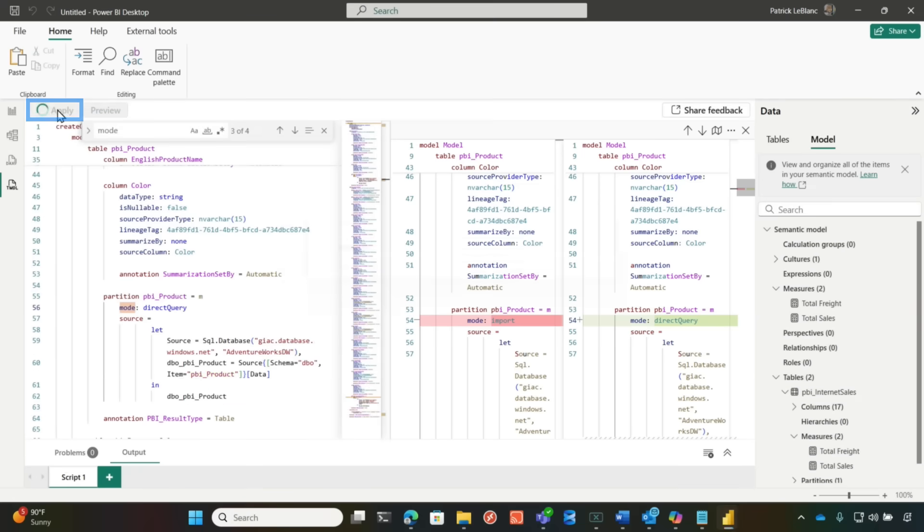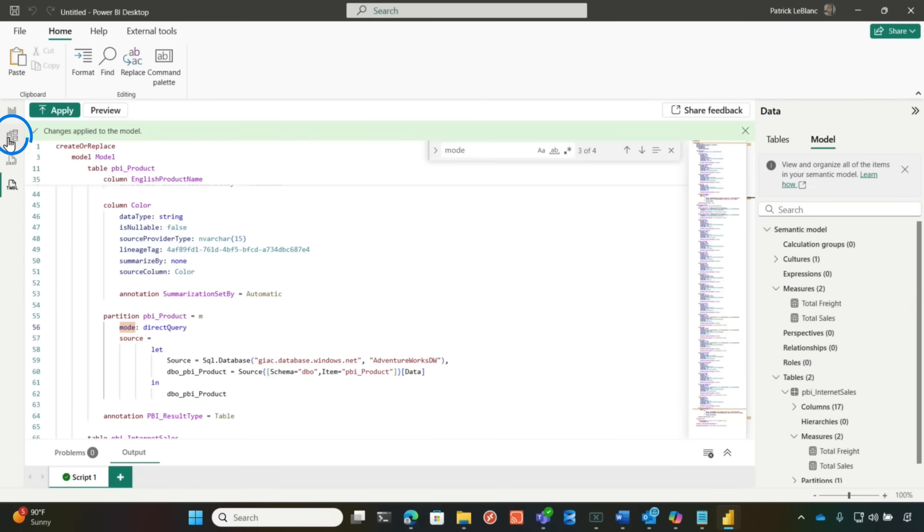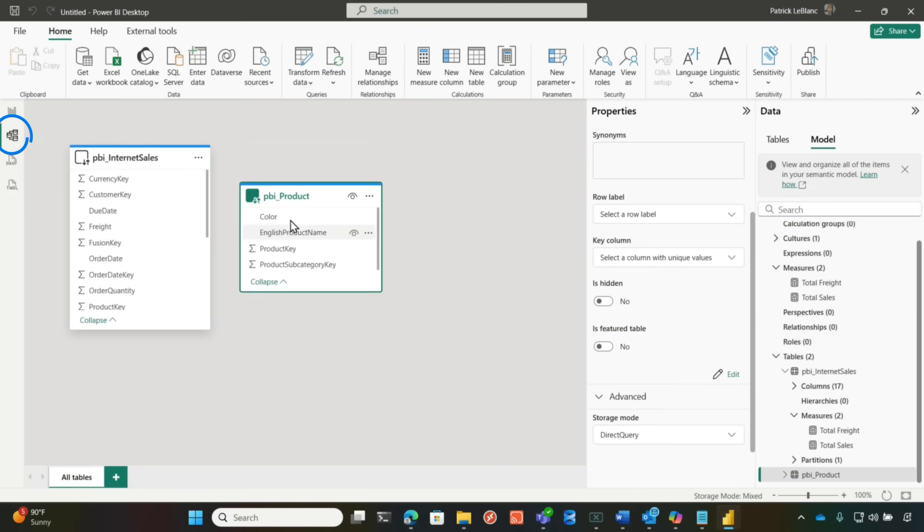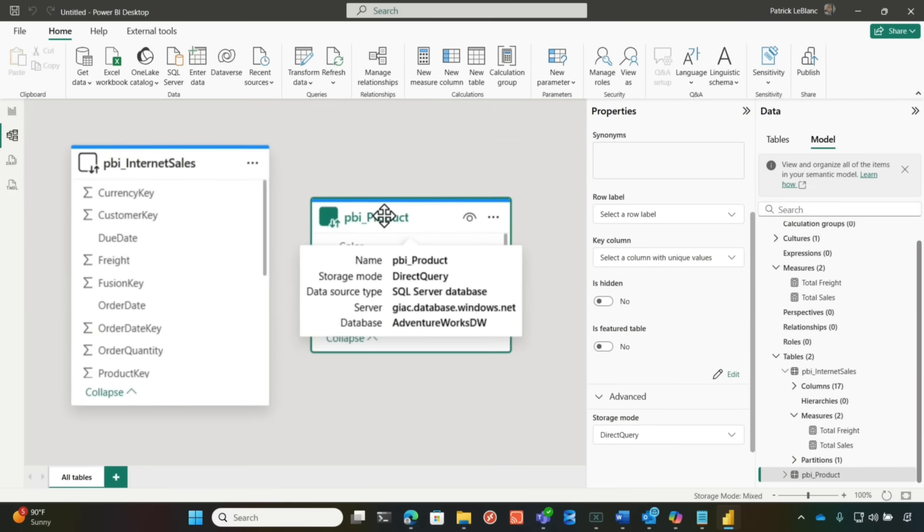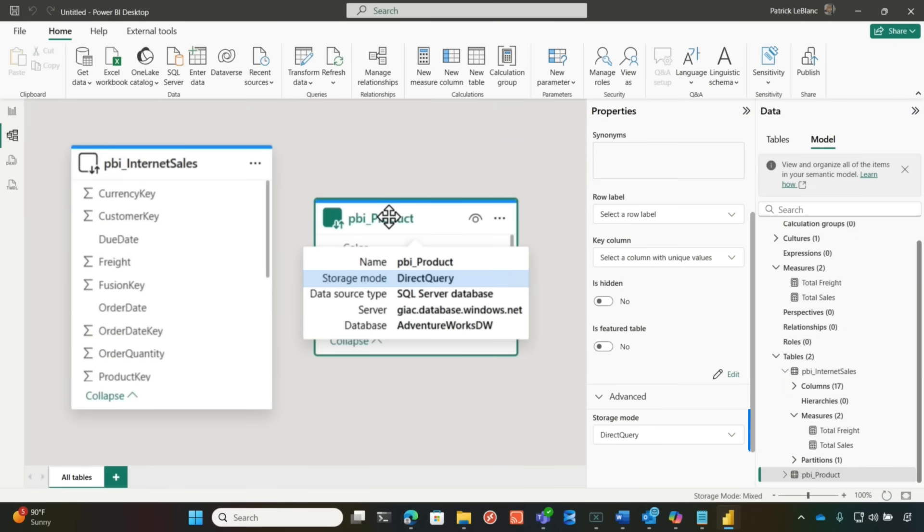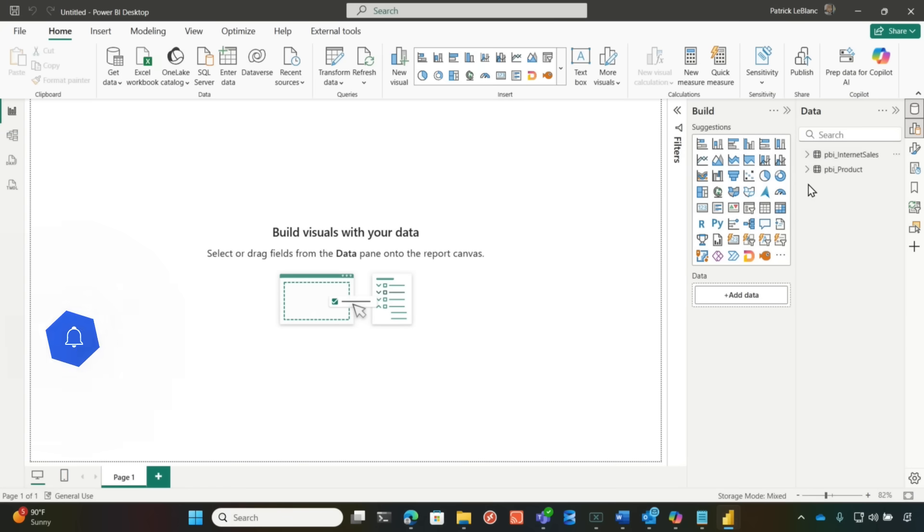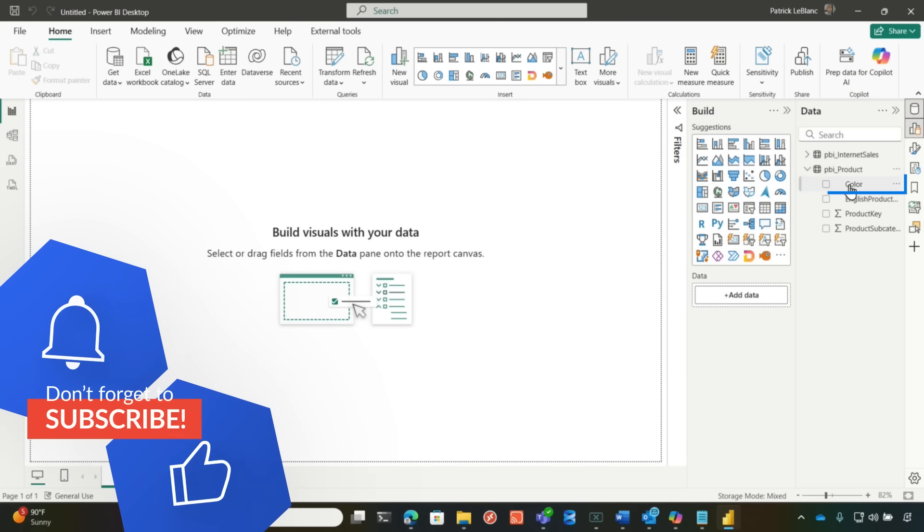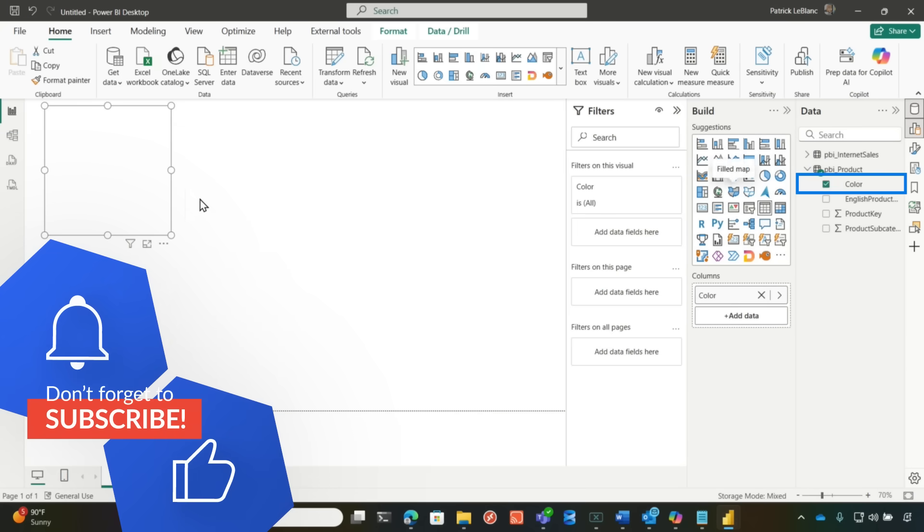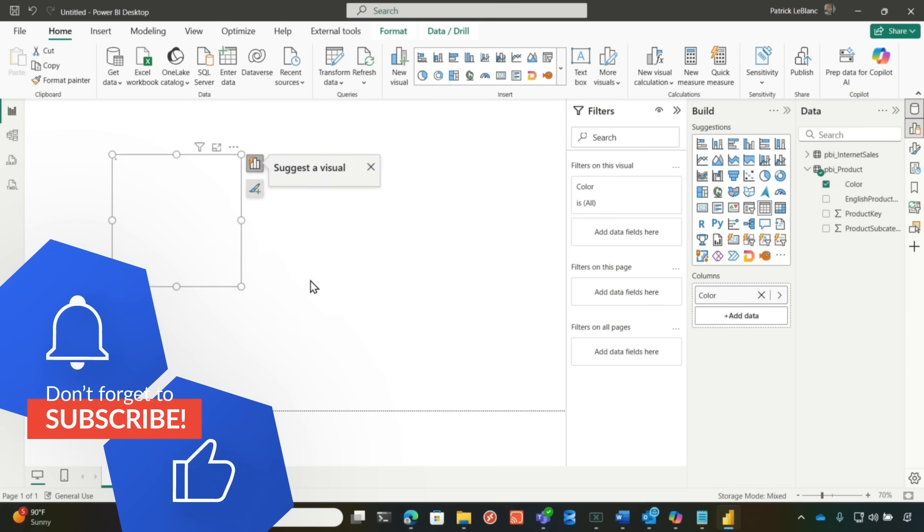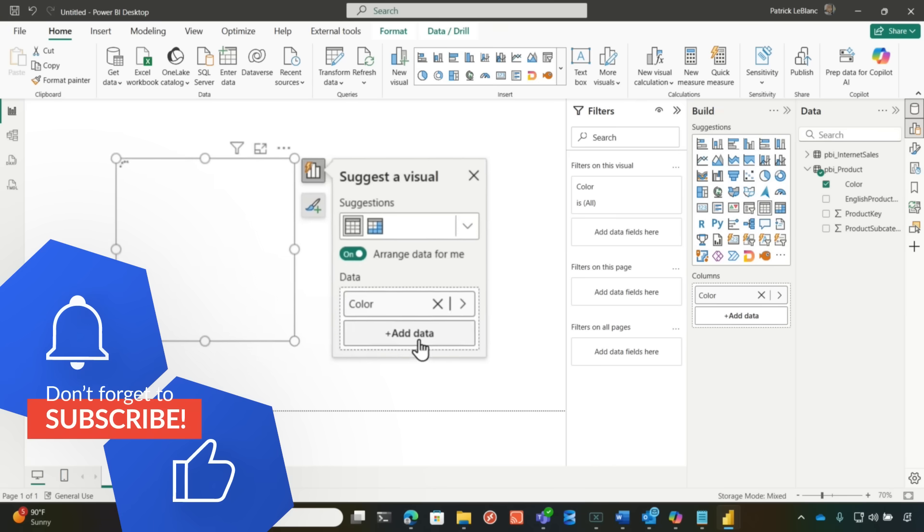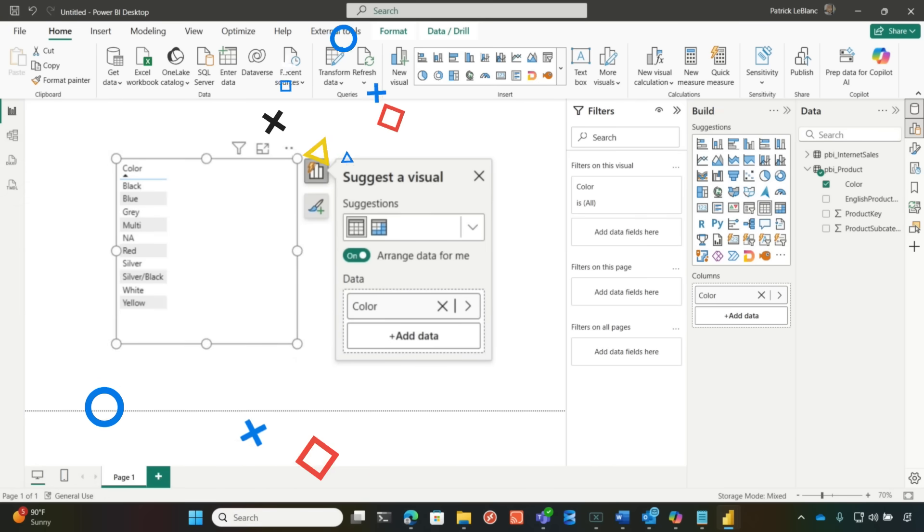And then I'm going to go back here. Look at that. Look, it's been back in direct query mode. Can you query the table, Patrick? Can you query the table? Let's see. Let's drop color on here. Does it work? Does it work? Does it work? Boom.